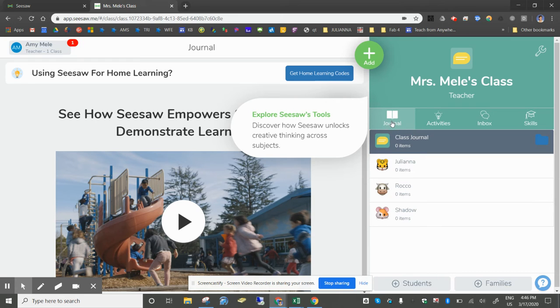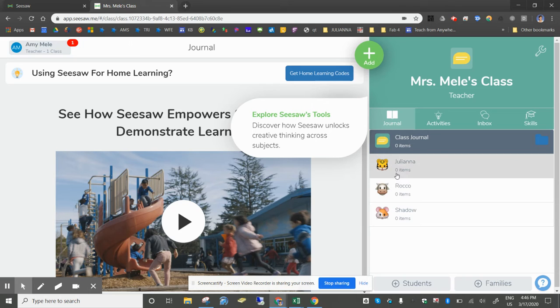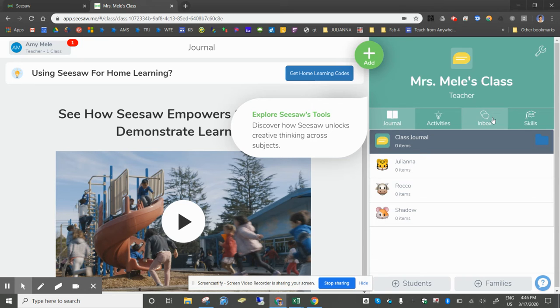Journal is a way to look at the students work student by student. Then there's an activities tab where you can post things for students to do, an inbox to communicate, and also skills.